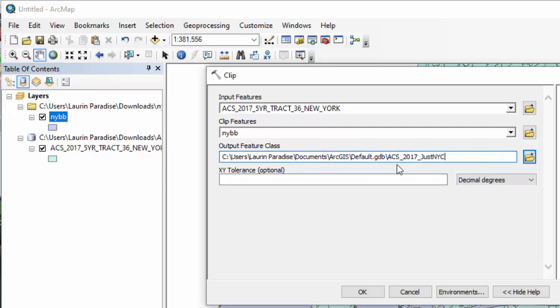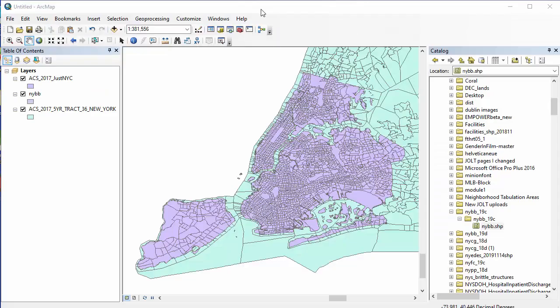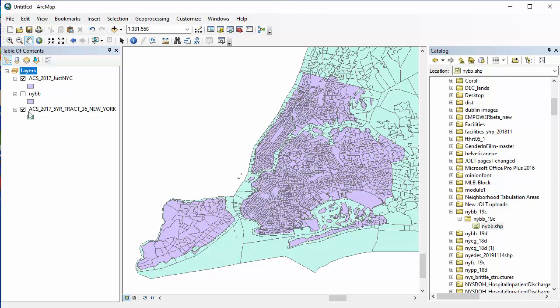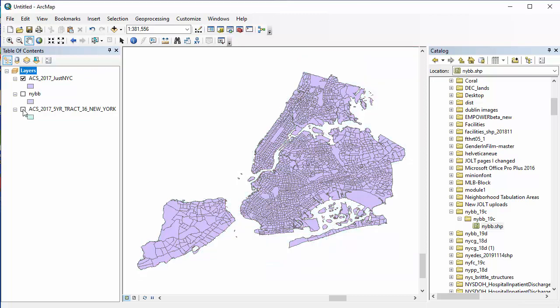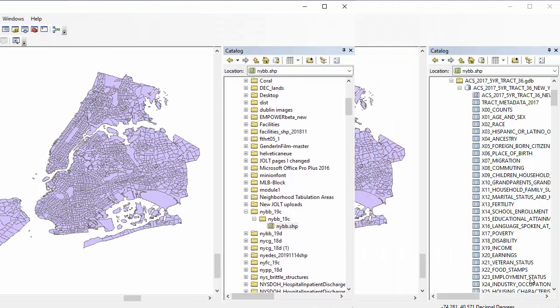As for the output feature, I'll name it ACS_2017_just_NYC. When that finishes, turn off the other layers, and you should just have a map of the census tract cropped to the borders of NYC's boroughs.